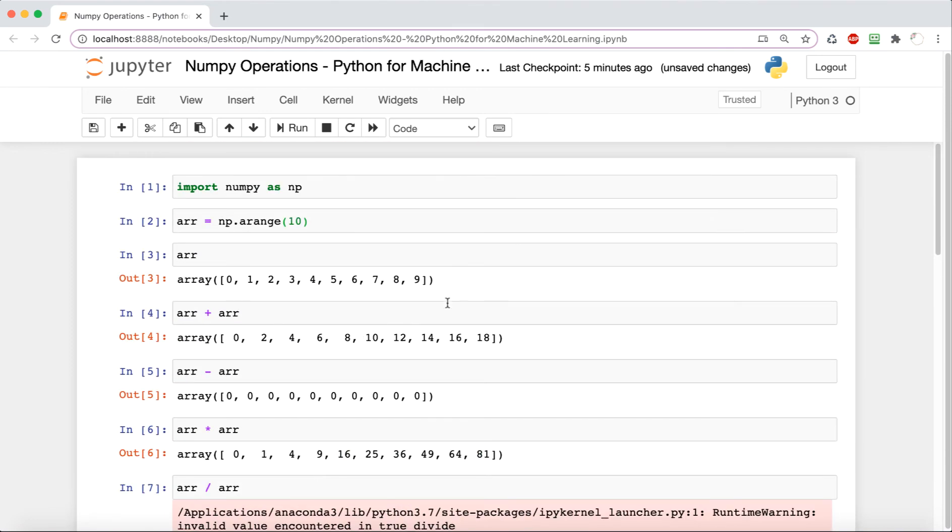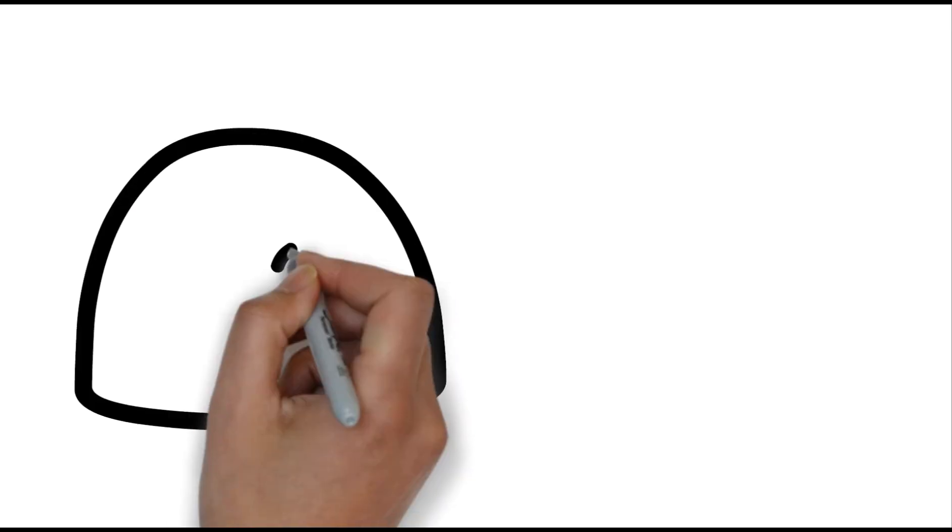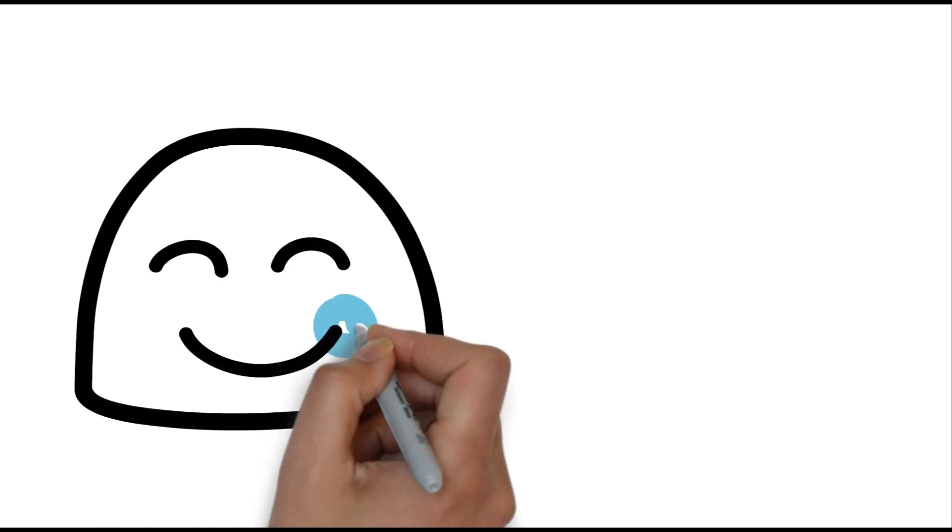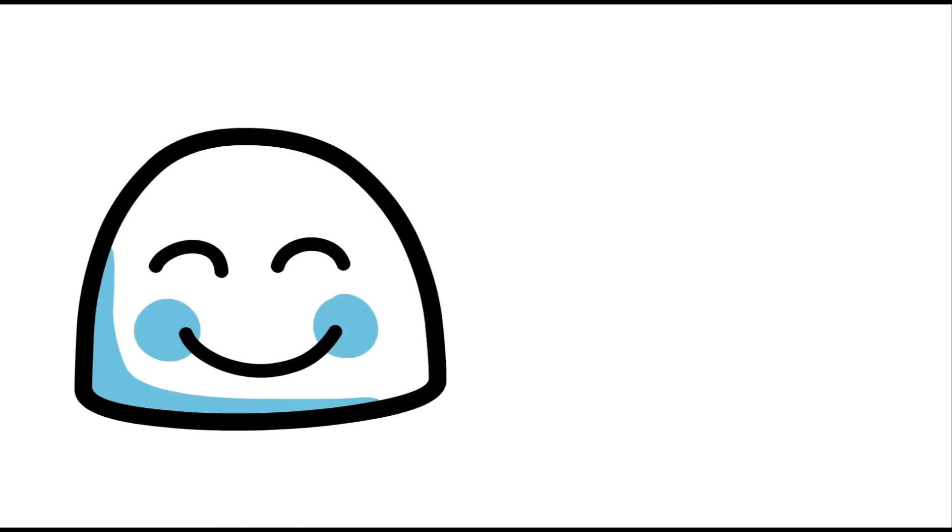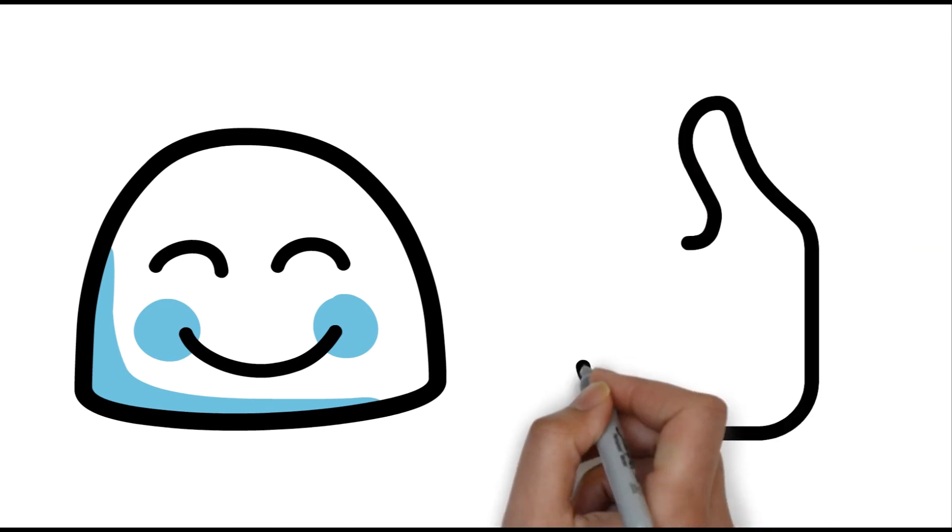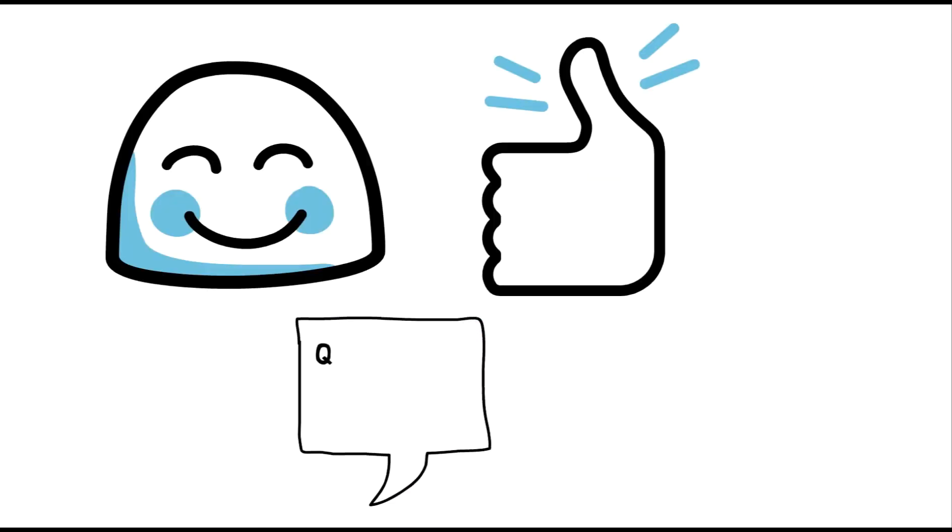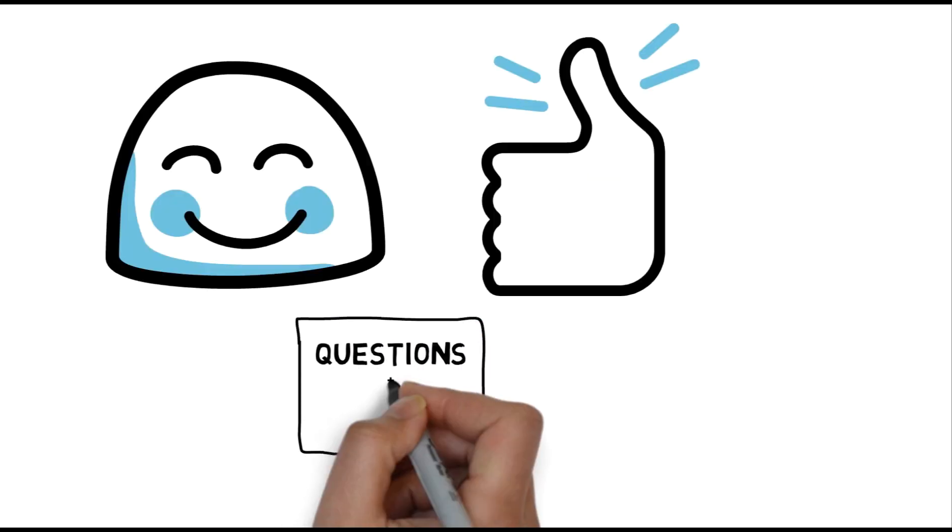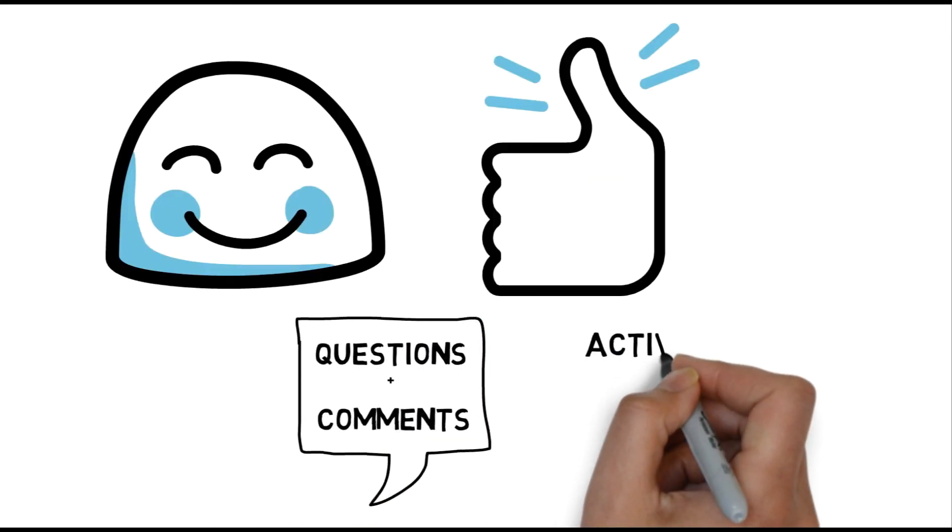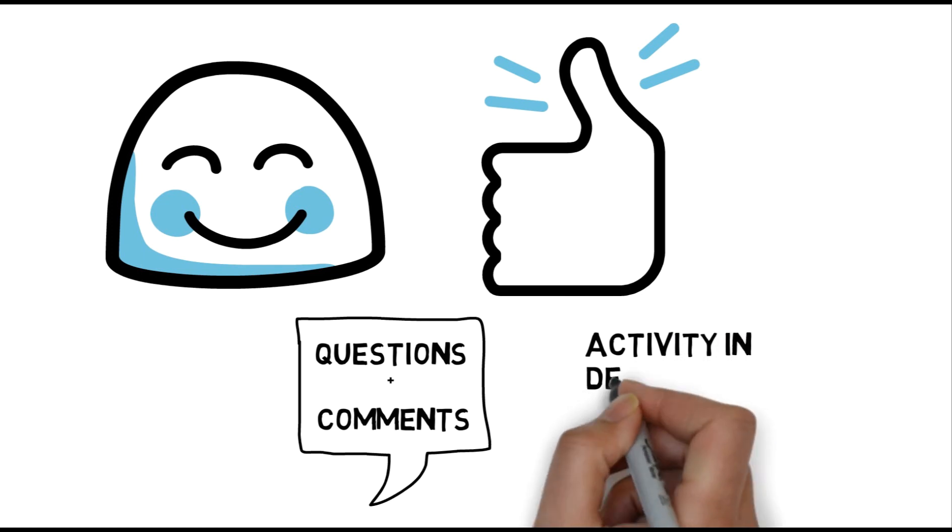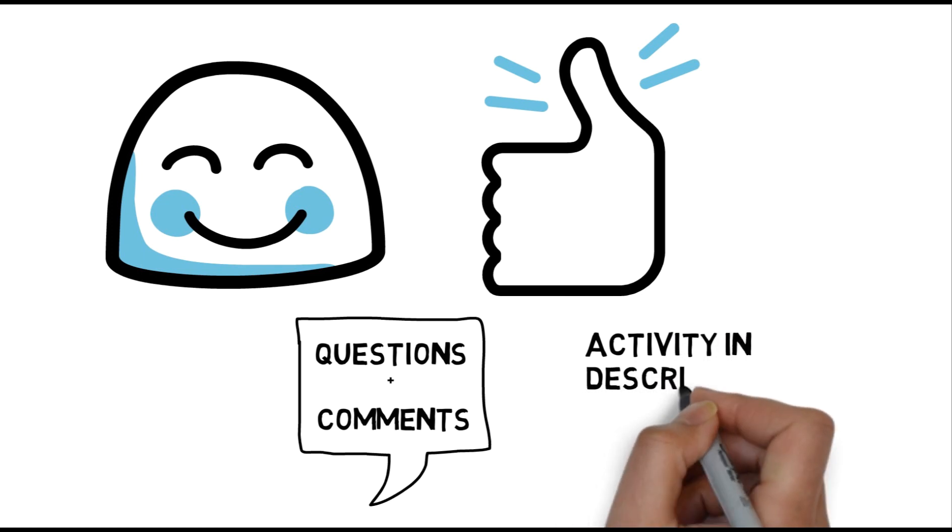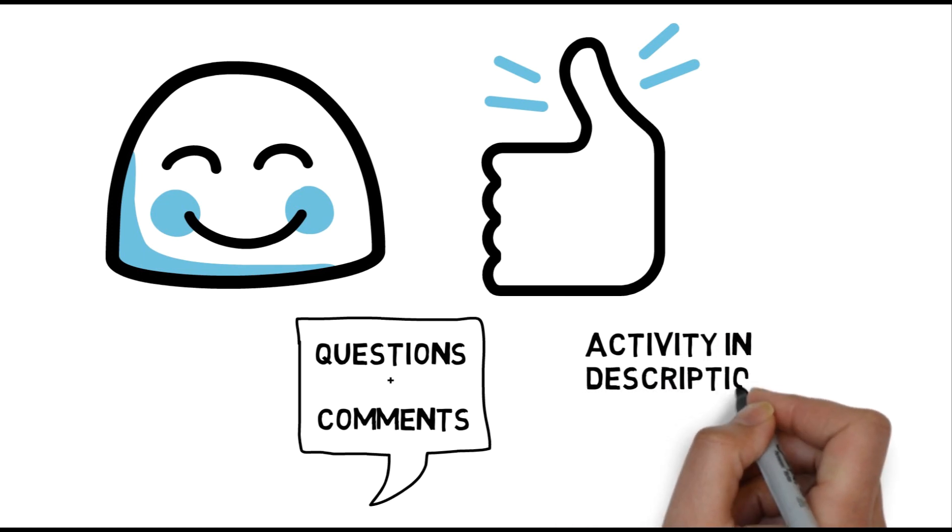Well, that's it for now. If you've enjoyed the content in this video, make sure to give it a like and comment down below any questions you may have. I've also included a little activity in the description box that relates to the skills we learned in this video, so I welcome you to try that out as well.